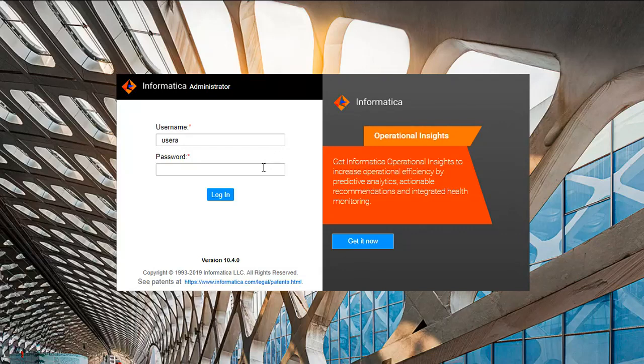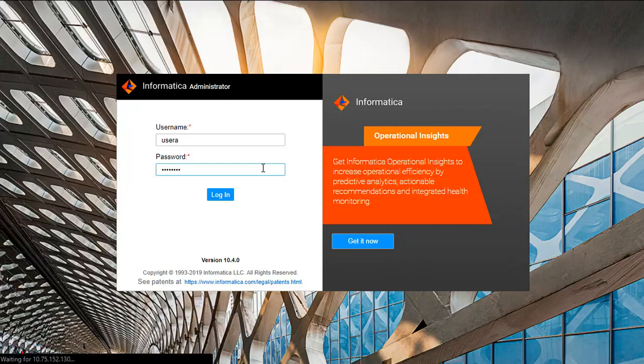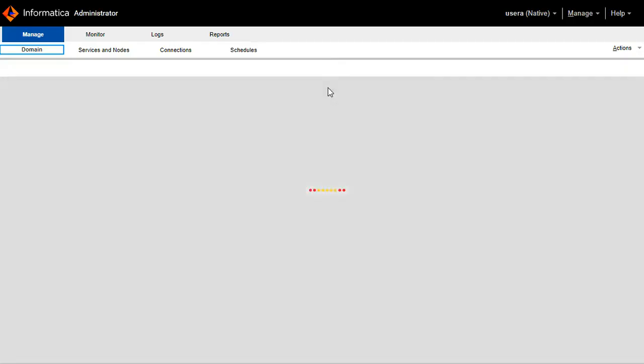Since I have not reset the password, I am using the old password to login. We can see user is able to login without any issues.